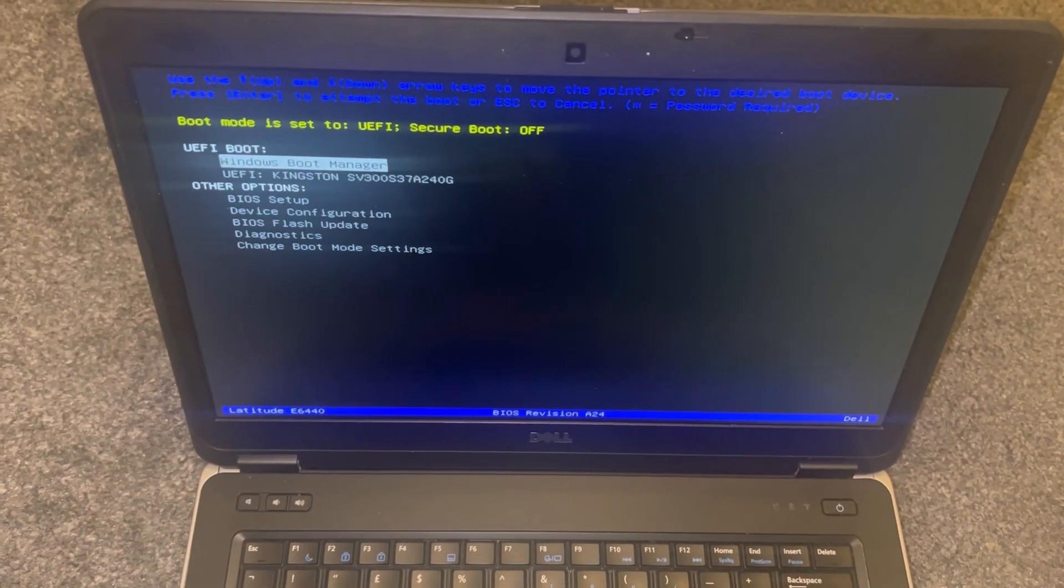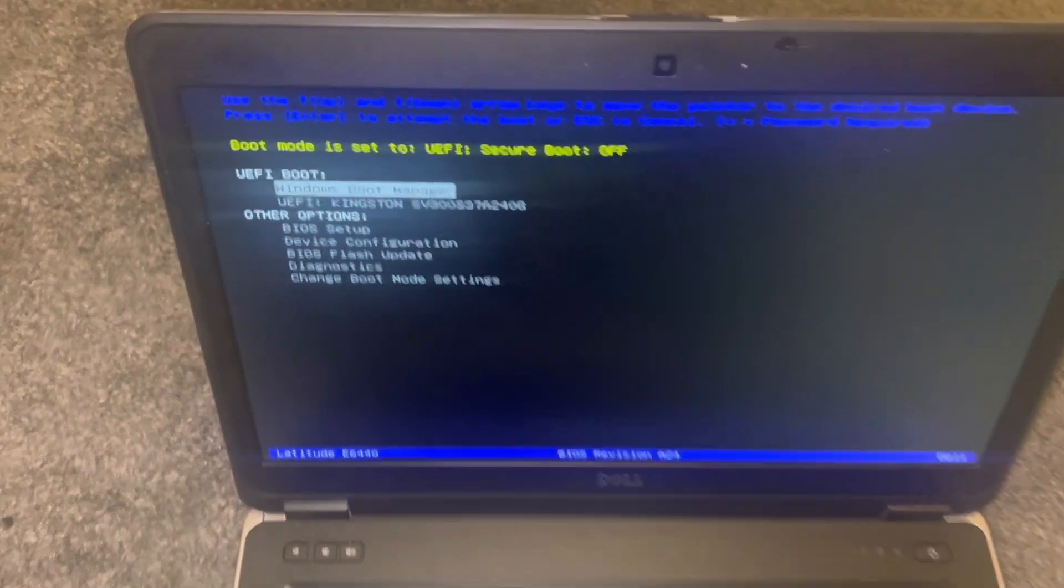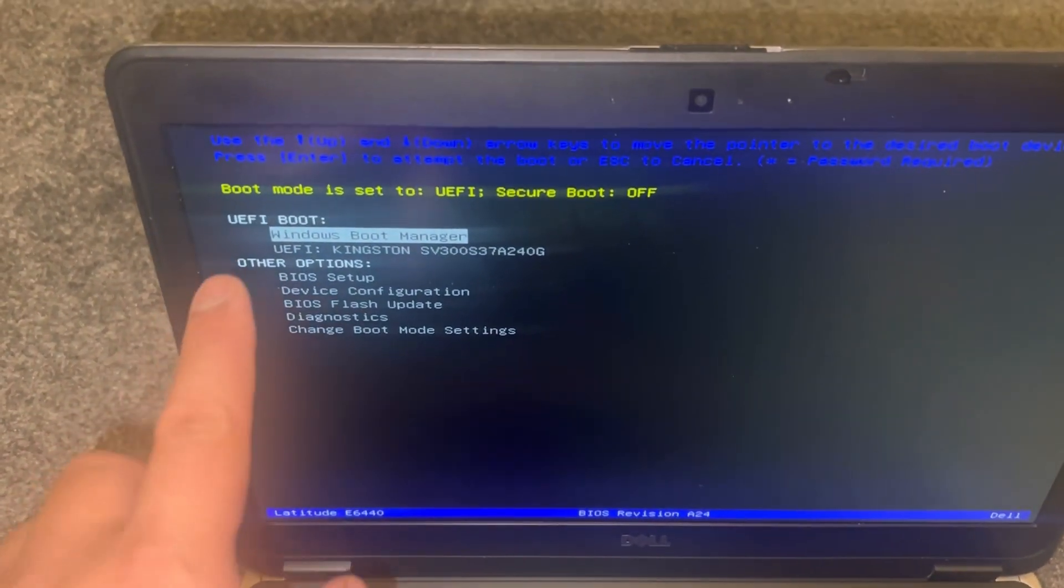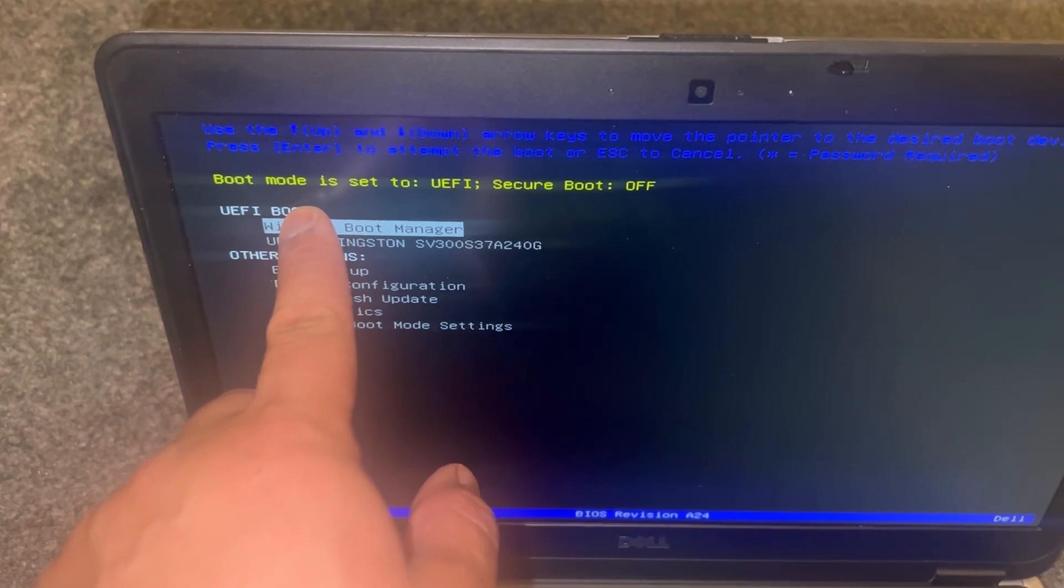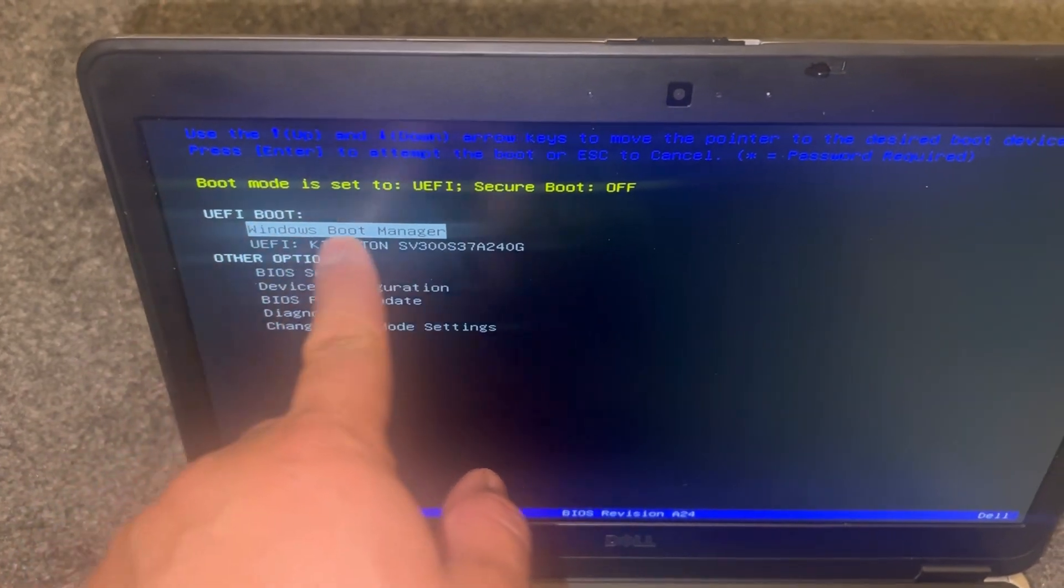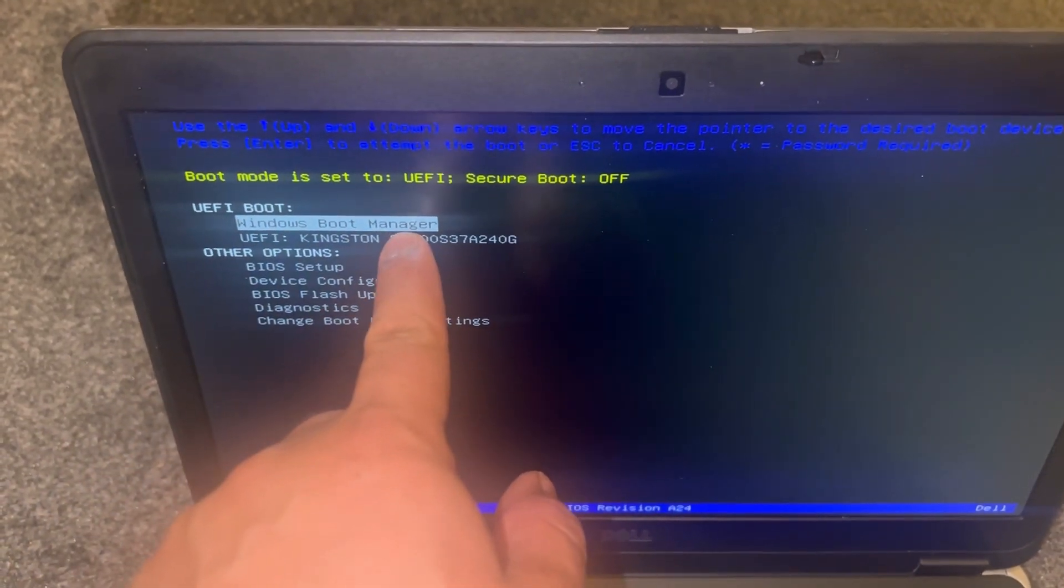F12. So this is the boot menu for Dell E6440. Your primary drive will be first and then below it will be any bootable drive.